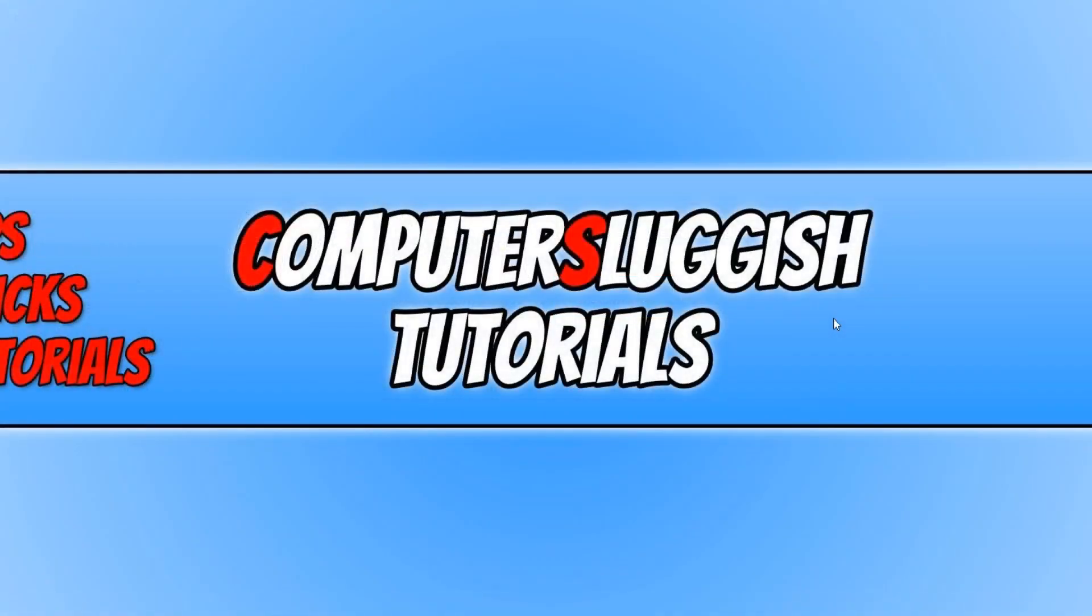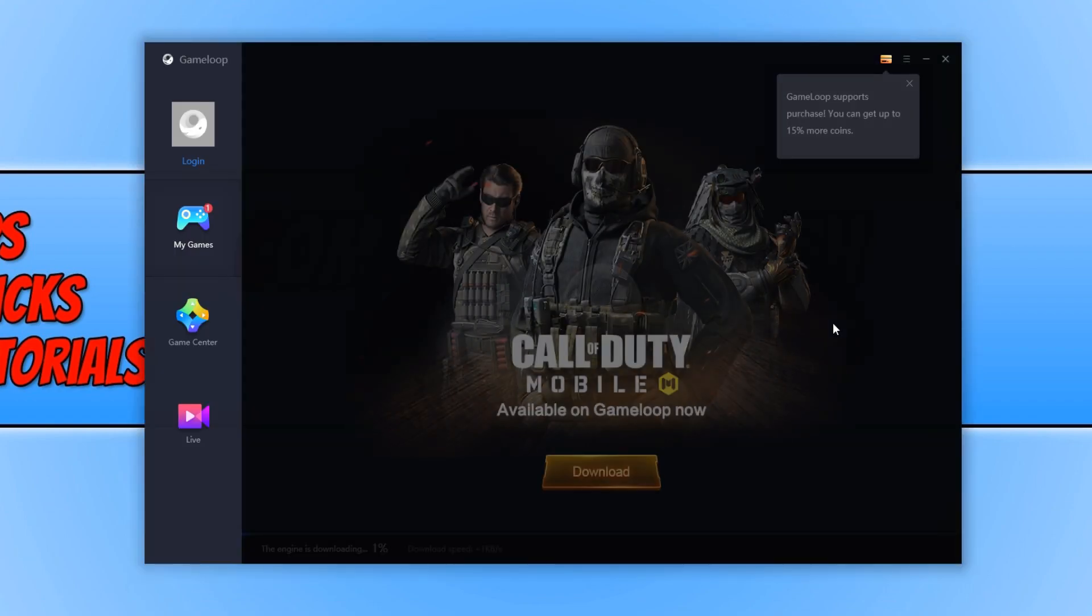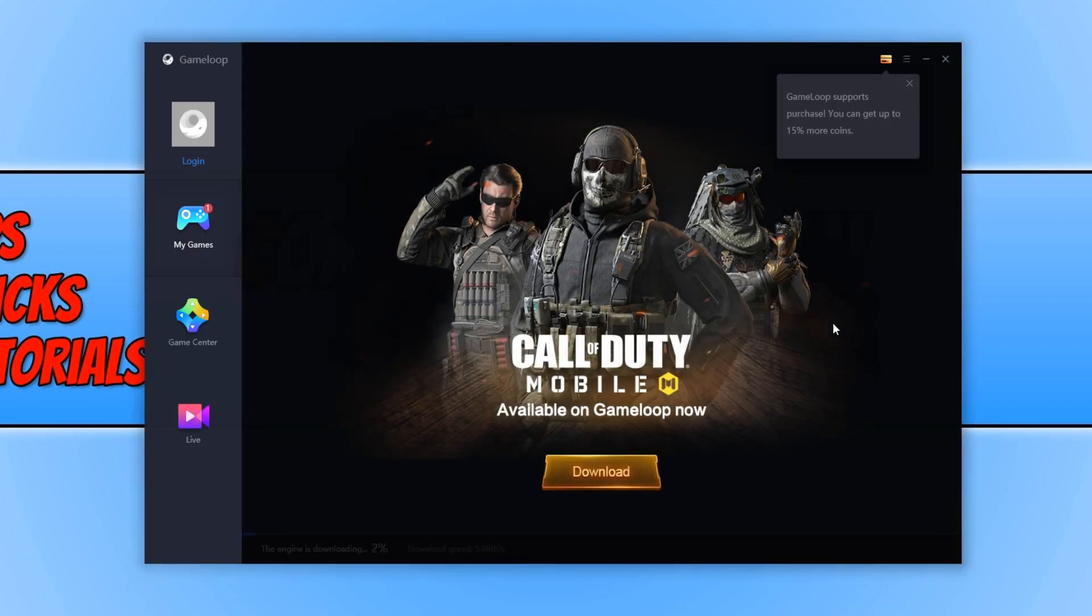GameLoop should now install automatically in the background and then open up once it's finished. But if you do end up with a setup wizard popup, then just quickly go through the settings and then hit install.